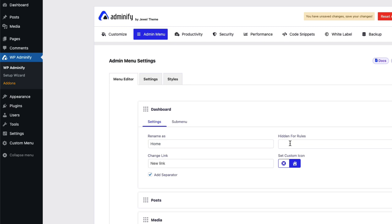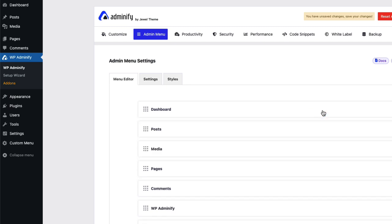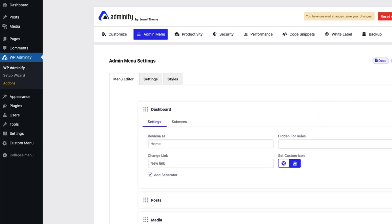And hidden for roles. If you think you would like to hide this dashboard for a specific user role or specific users, you can do it too. So let's save the settings and reload.